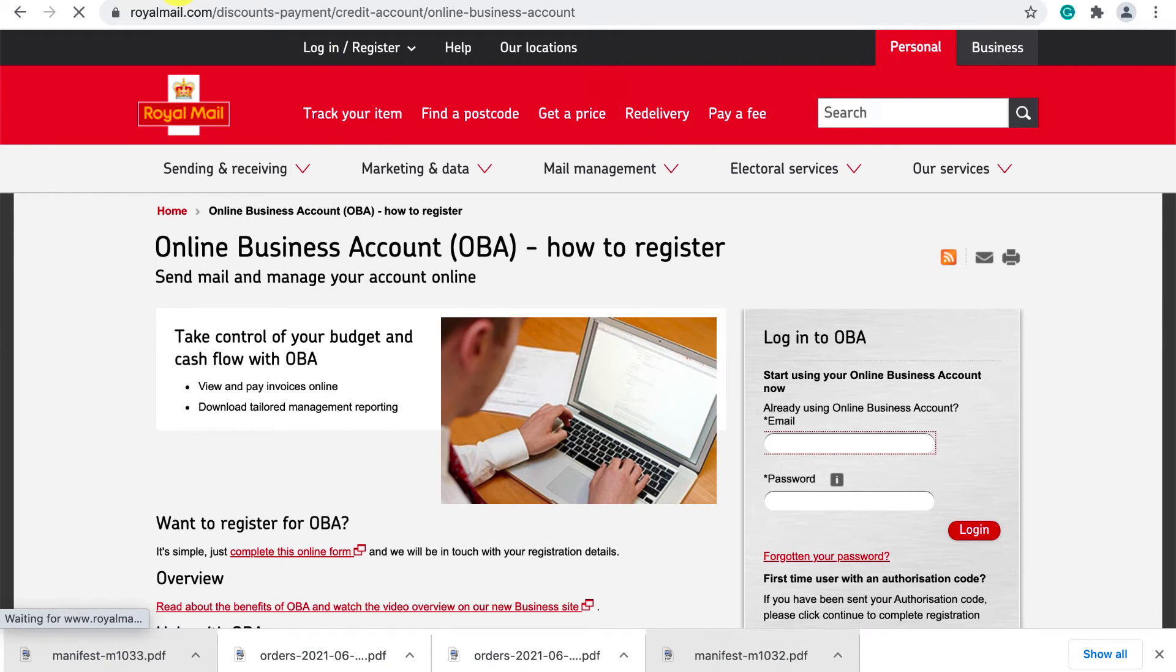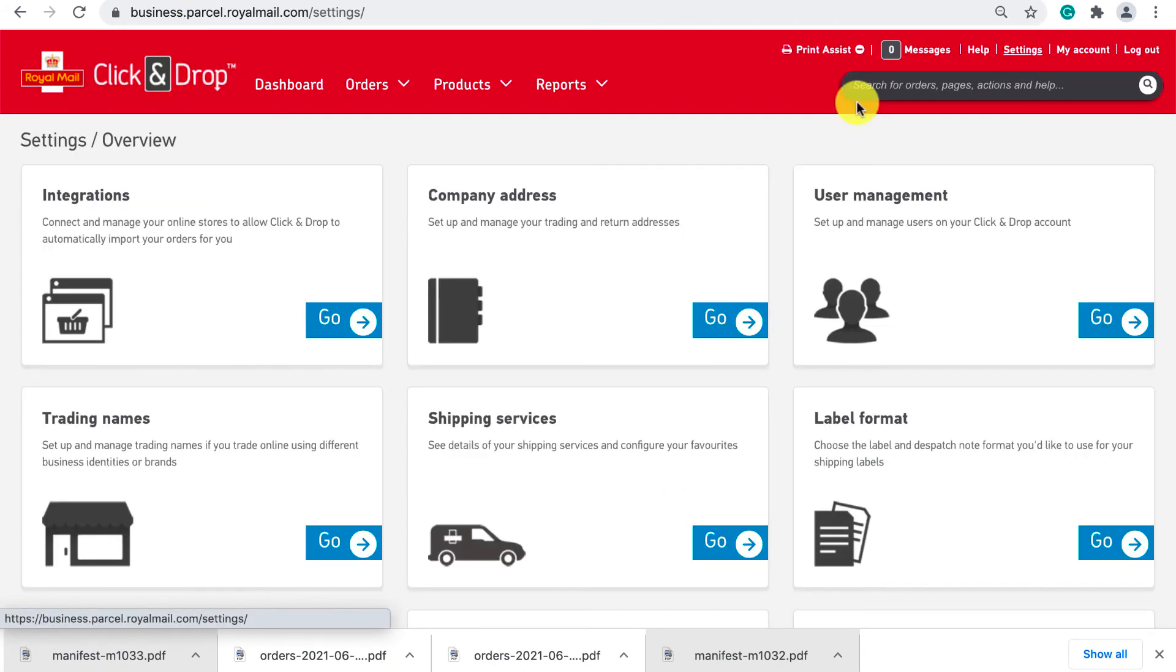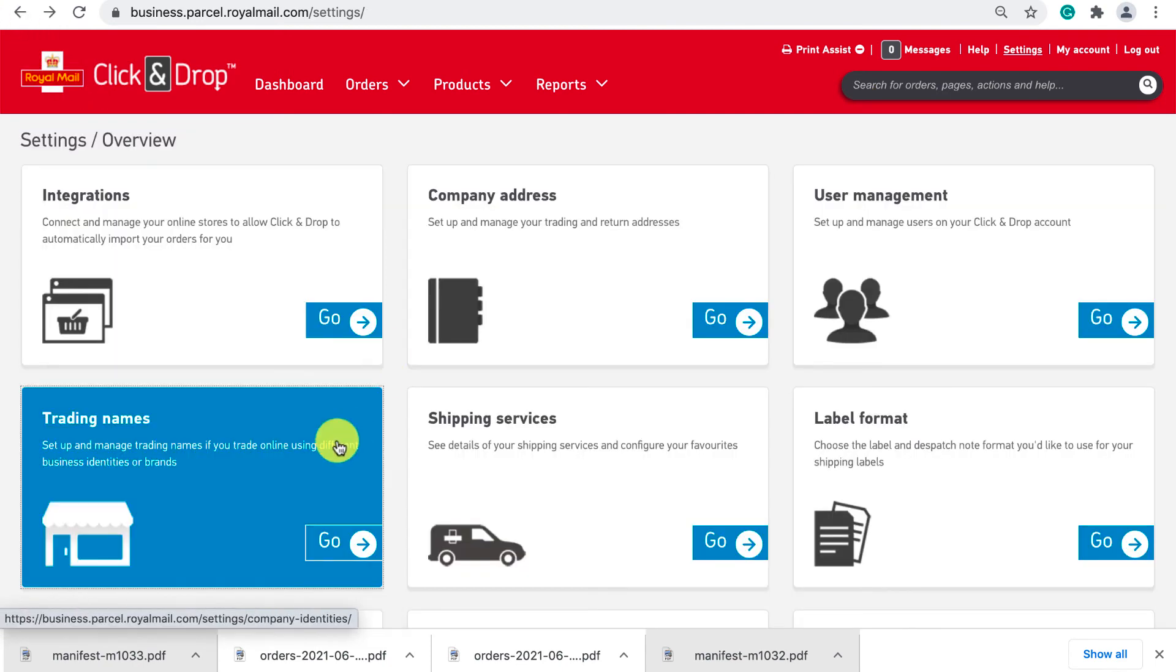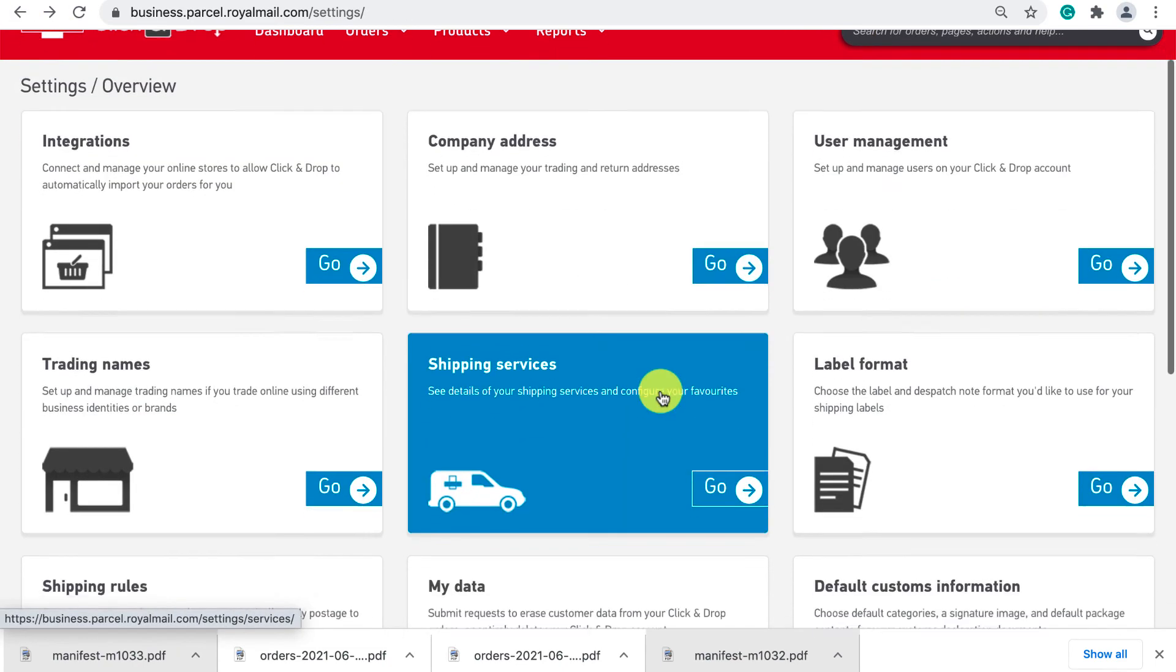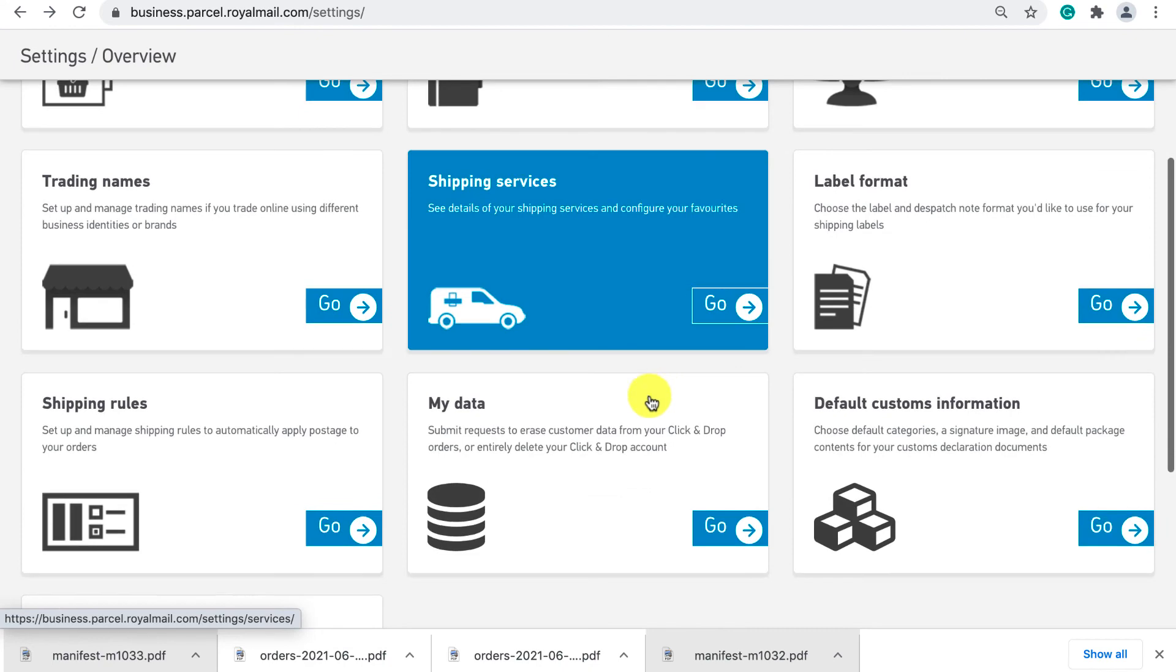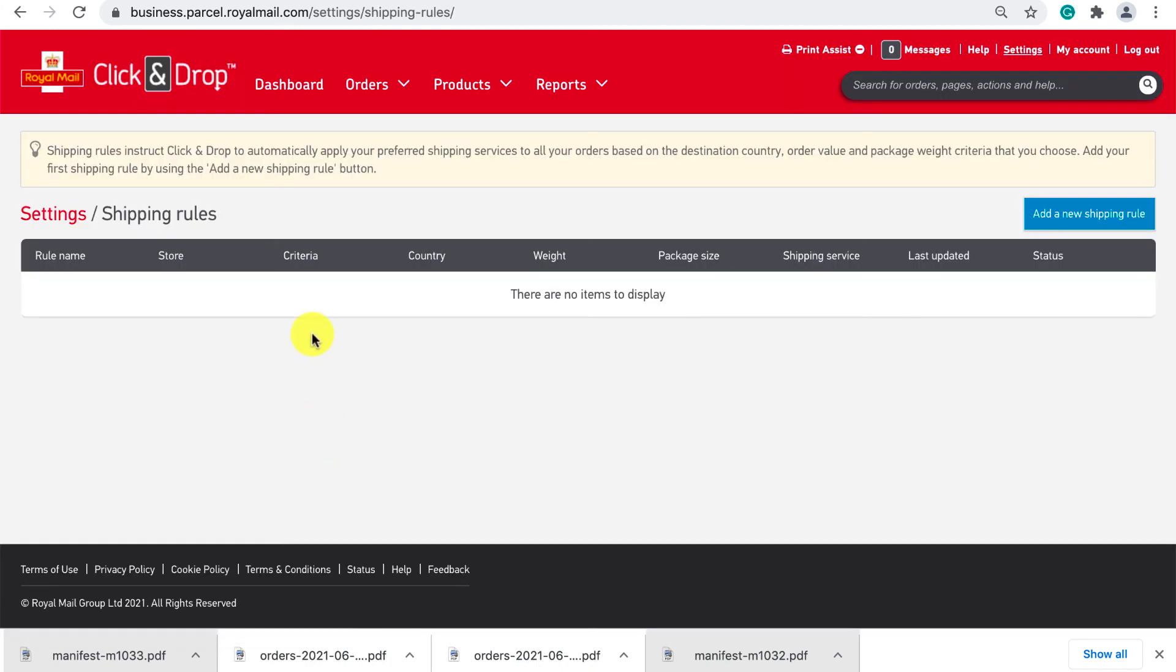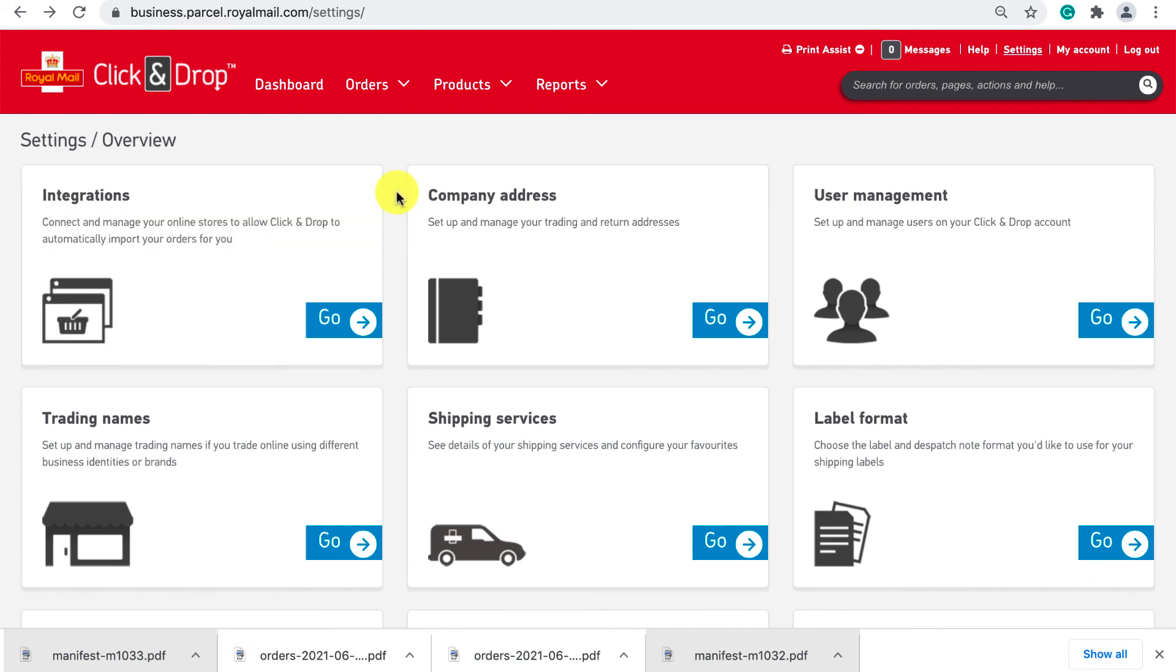Secondly inside click and drop if you click settings in the top right there are a few basic things you should check or correct such as your company address trading names and label formats. There are also some more techie settings like shipping rules where you can configure specific rules for specific orders which I personally didn't take advantage of.